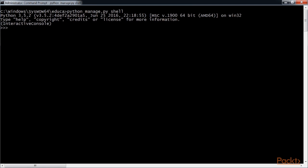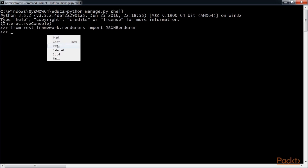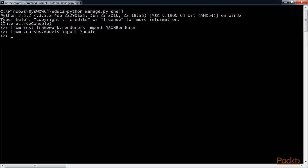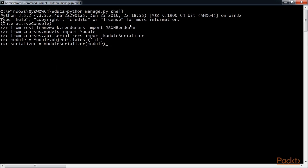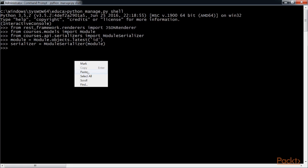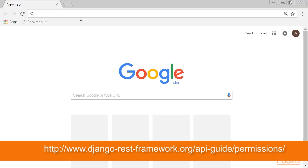Open the shell and import JSON renderer modules and module serializer libraries. Create an instance of module serializer. Render the serializer's data attribute with JSON renderer. This time the listed modules are being serialized with the nested module serializer like this. You can read more about serializers on this website.